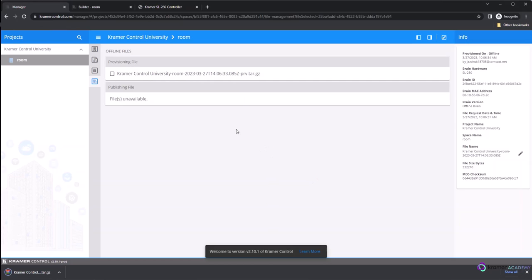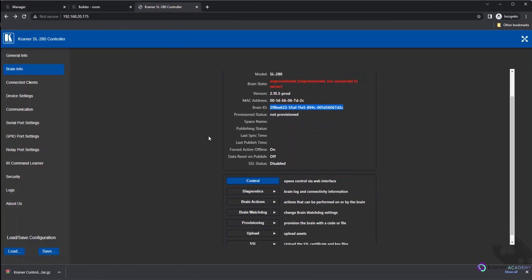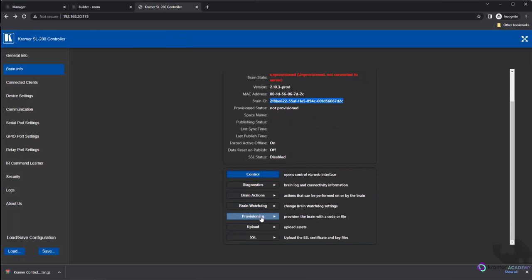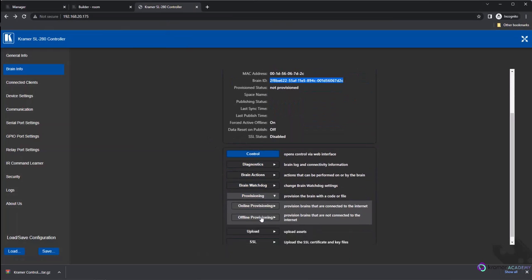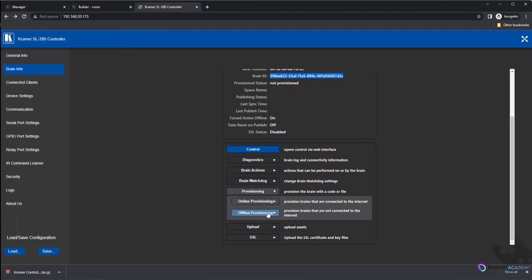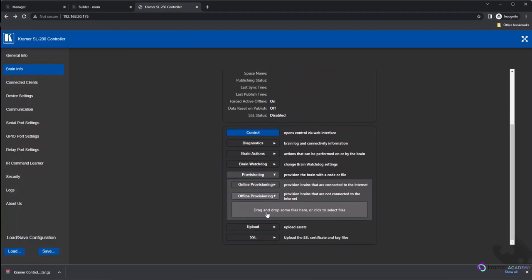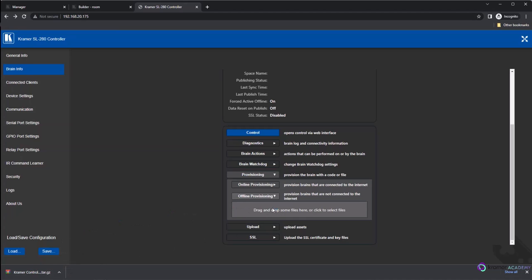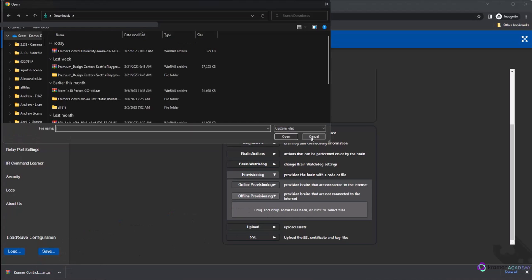The final step is to load the provisioning file to the Brain via the Brain Information web page. Go to the Brain Info web page and select the Provisioning tab. Next, expand the Offline Provisioning option and then click on the light gray area to select the file from your machine.